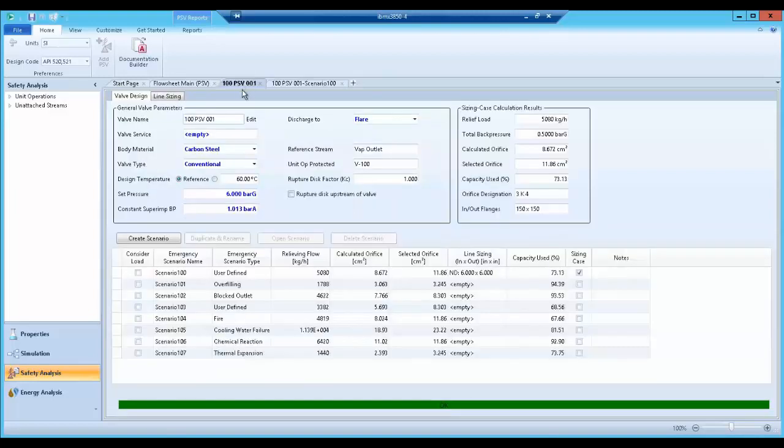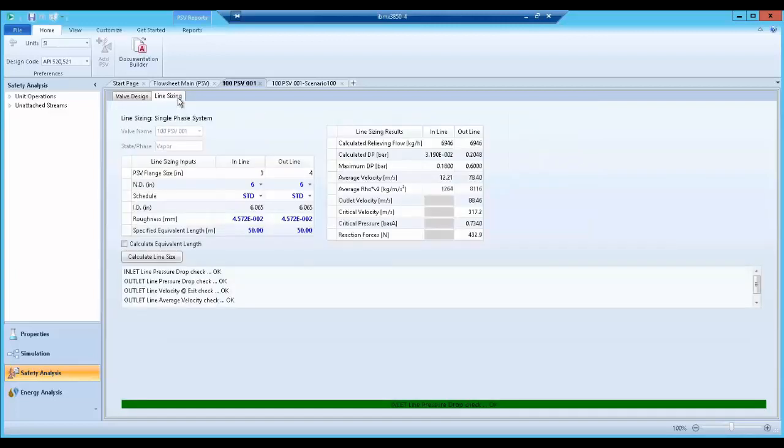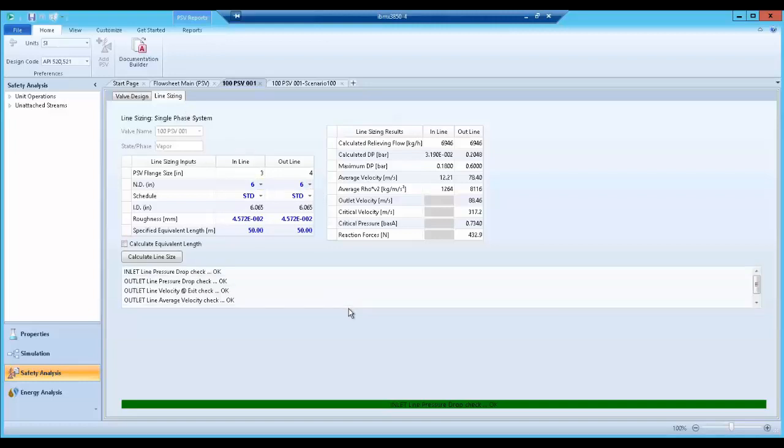Aspen Hysis also includes a line sizing functionality for piping leading to and from the pressure safety valve. Once I choose an appropriate line sizing, Aspen Hysis verifies that the PSV will operate within pressure drop and fluid velocity constraints.